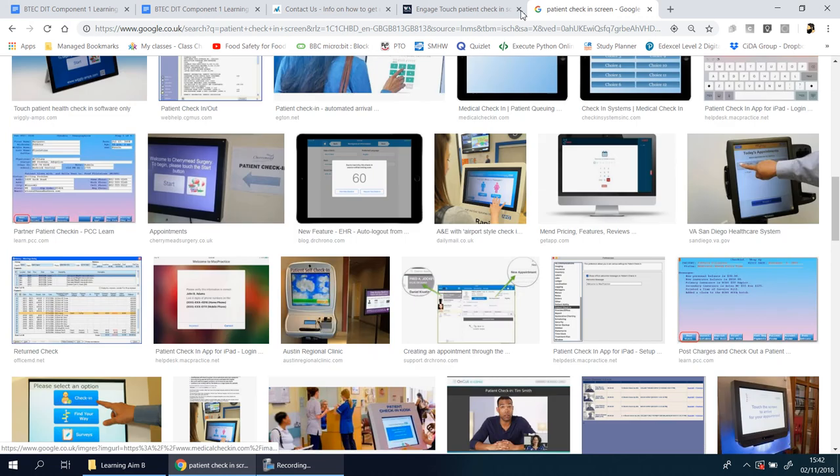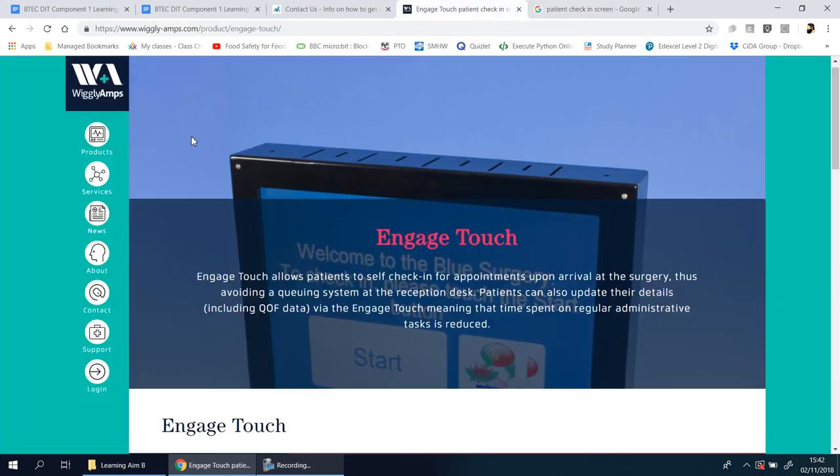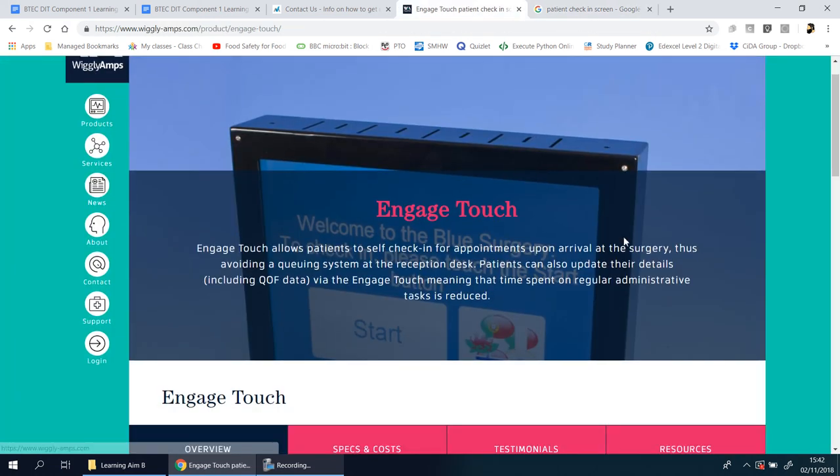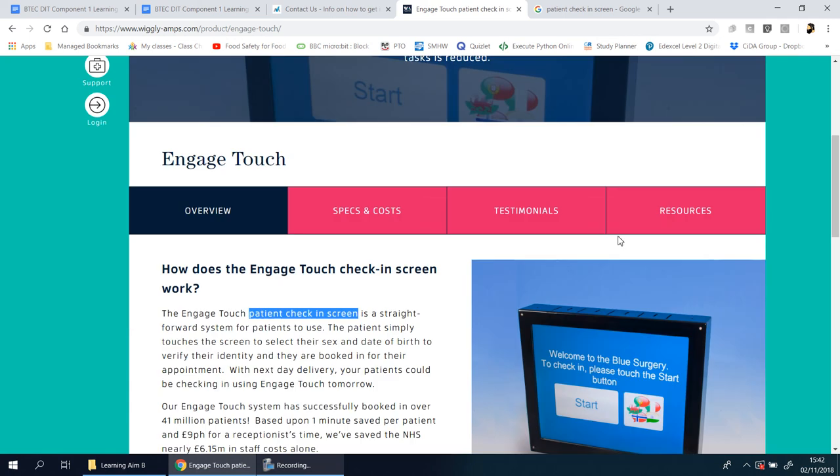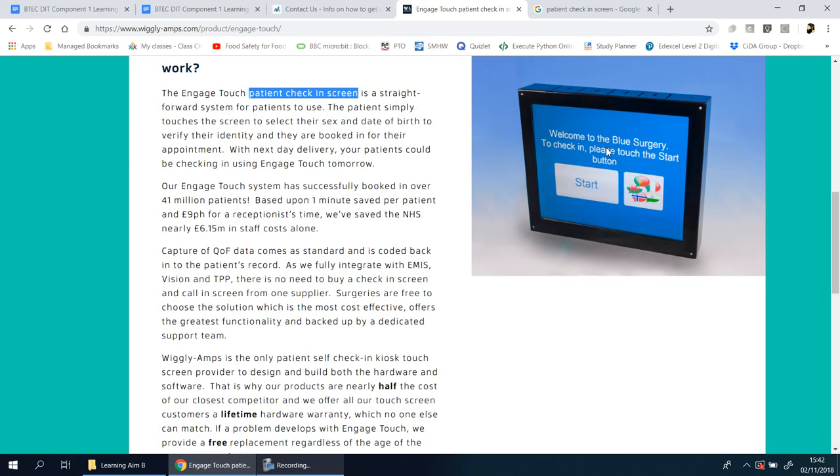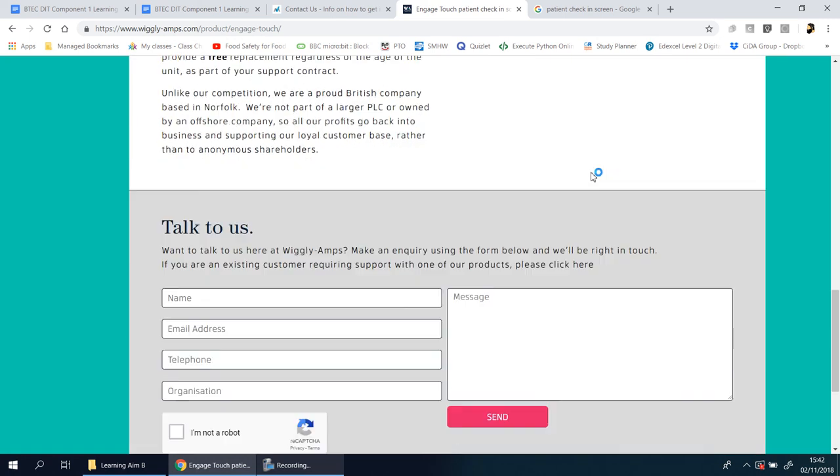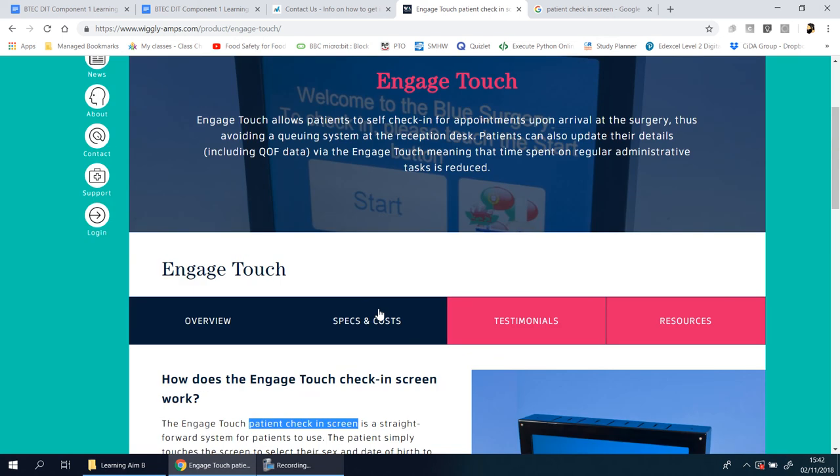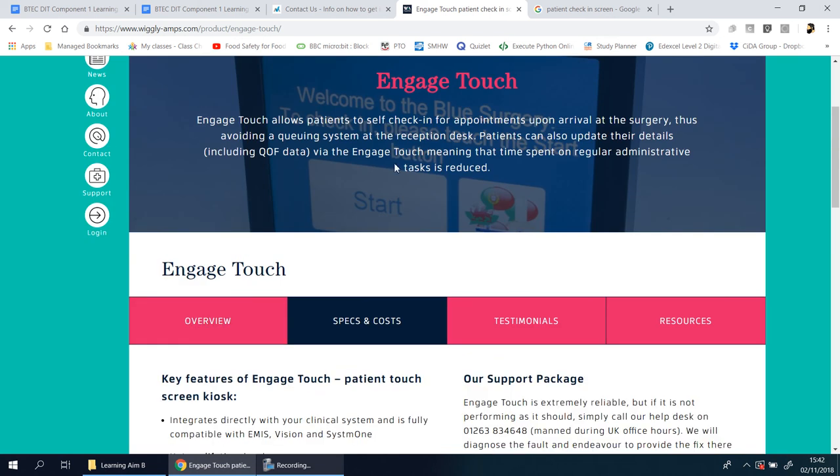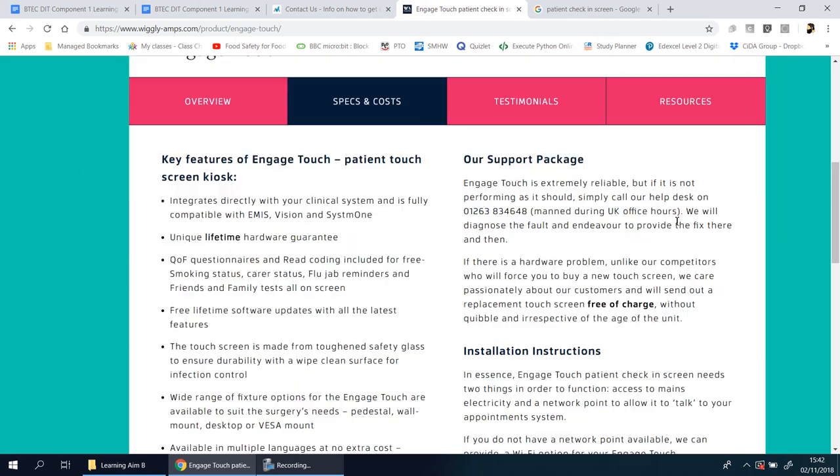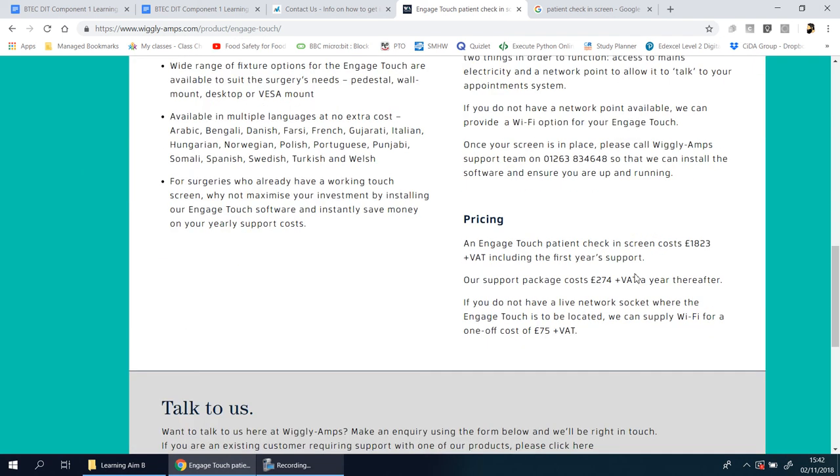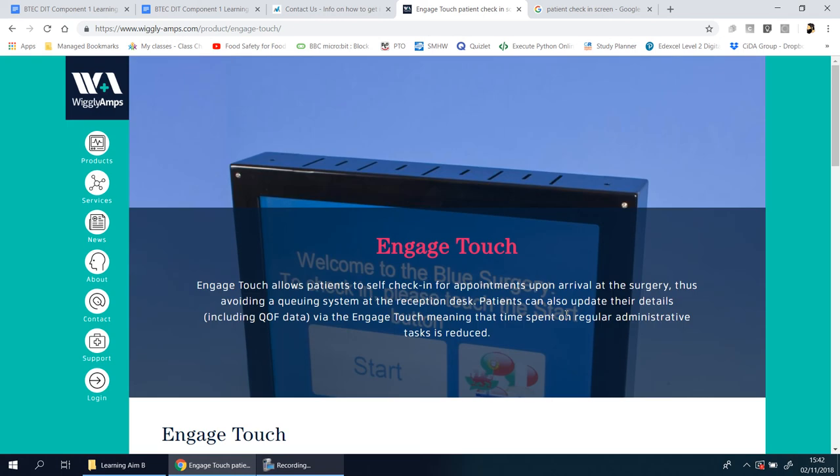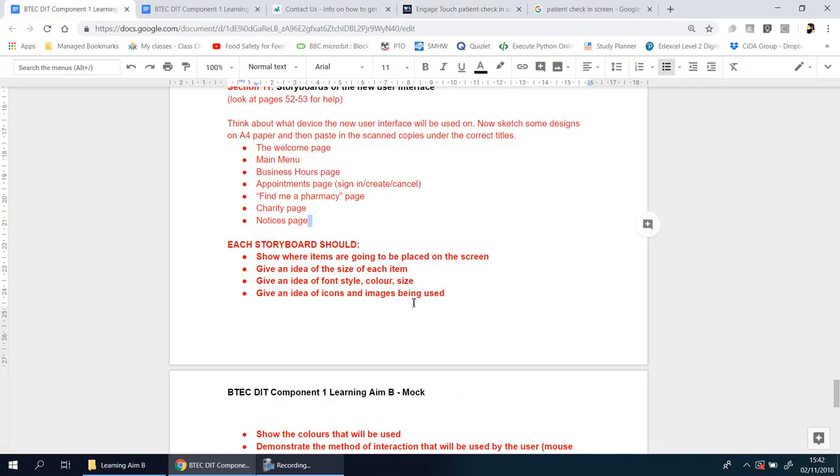Doing this research is useful. I found this website—this is a real company that does this in real life. What might be interesting is to see how much they charge. For their simple design, they charge £1,823 including VAT for the first year, and after that almost £300 every year. There's big money involved making these things.